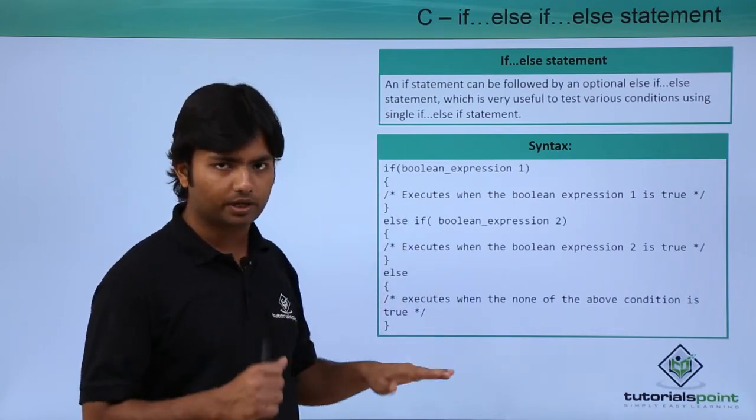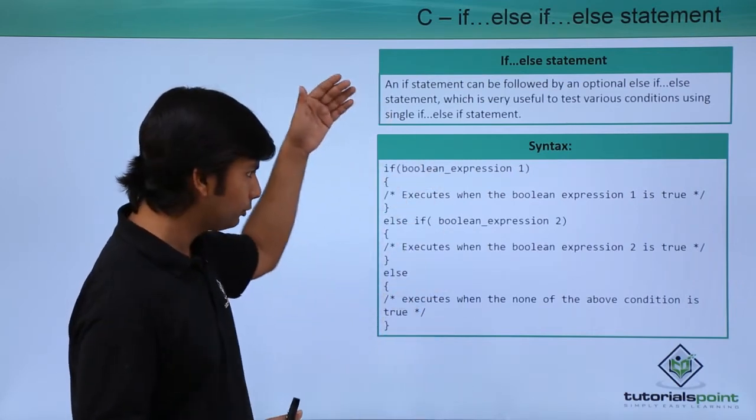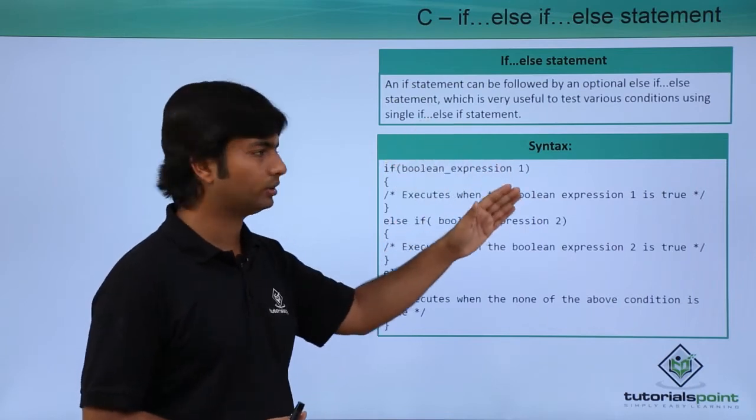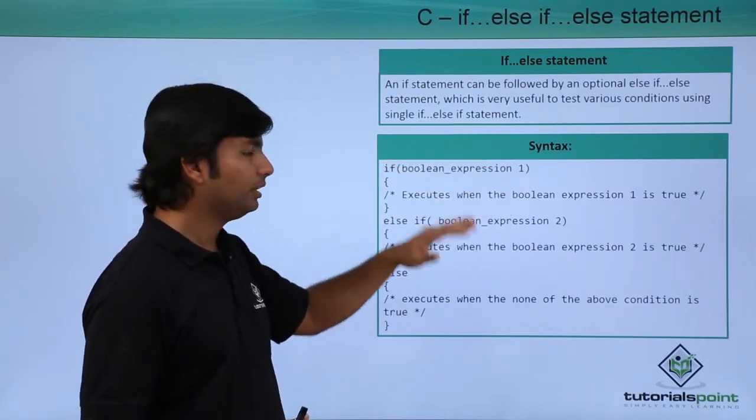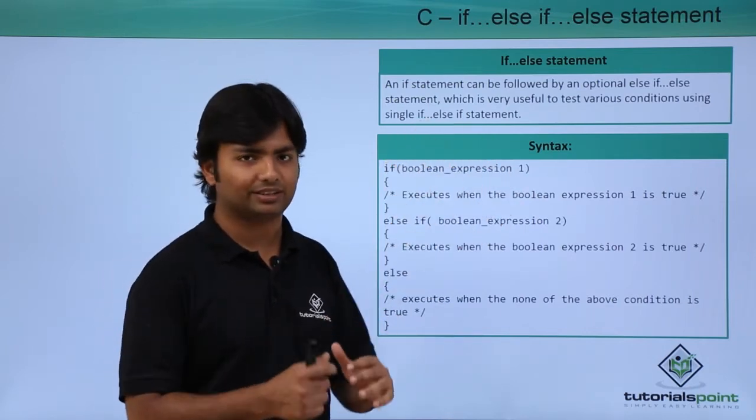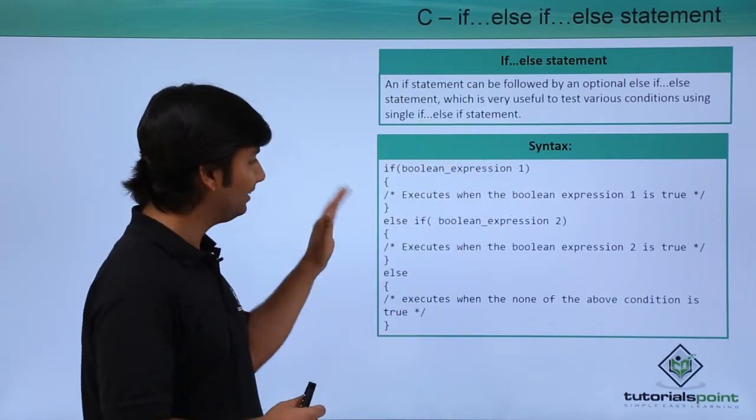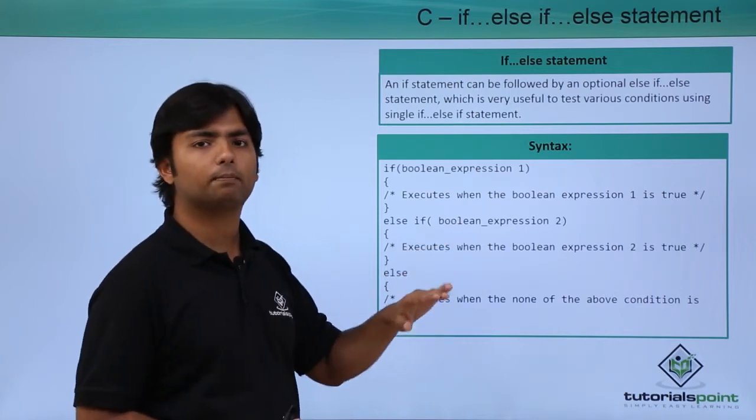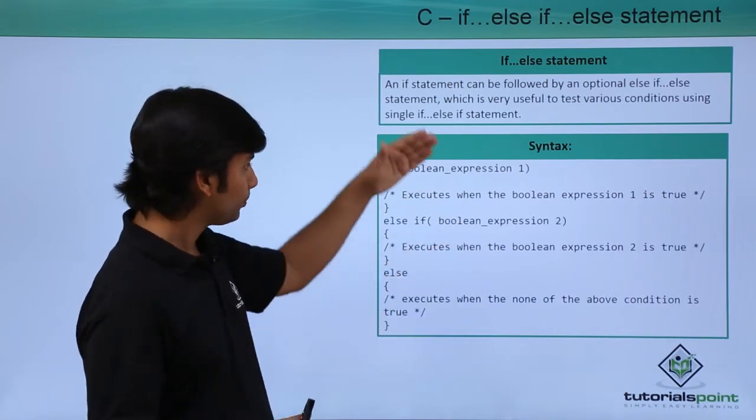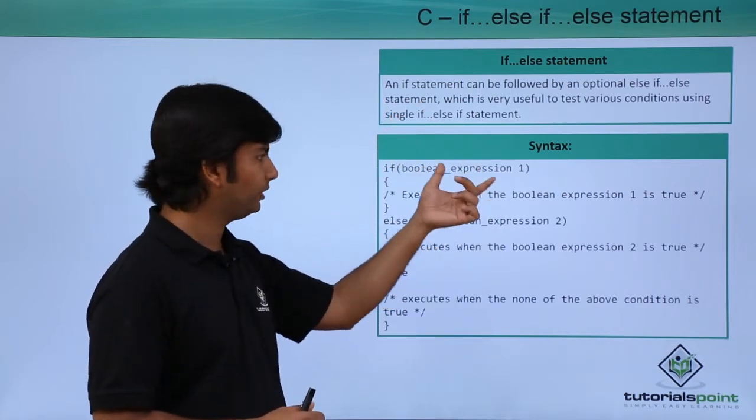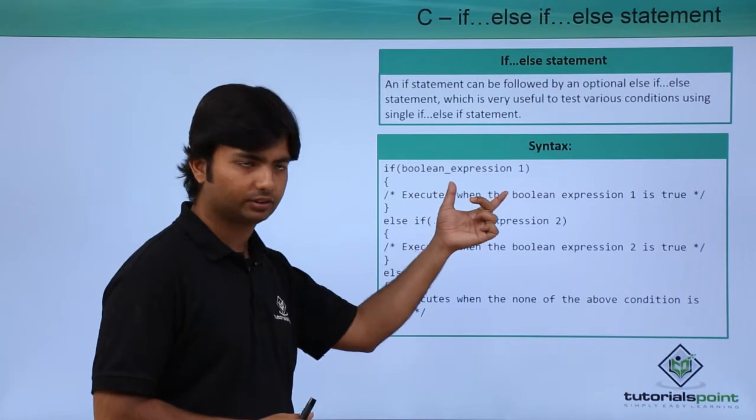But if this first condition returns false, then the next condition will be checked. Here it is else if, which means it will only be compared on the failure of this comparison.